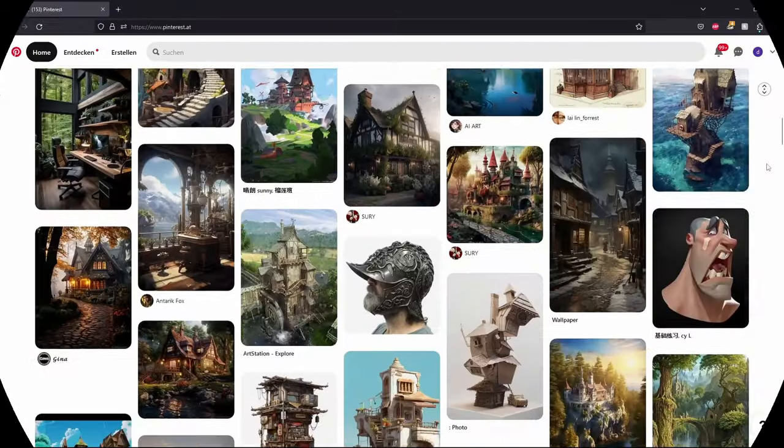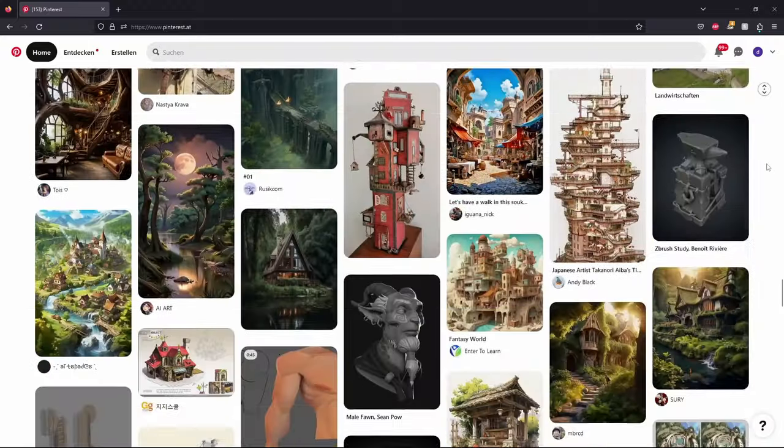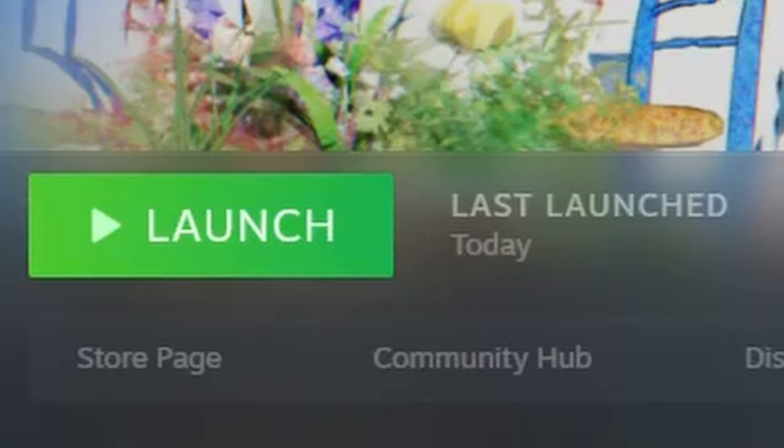So the first step was as always gathering a good amount of reference images. I also tried to get a pretty clear idea of the model I wanted to create in my head. So when I had that I got to modeling.